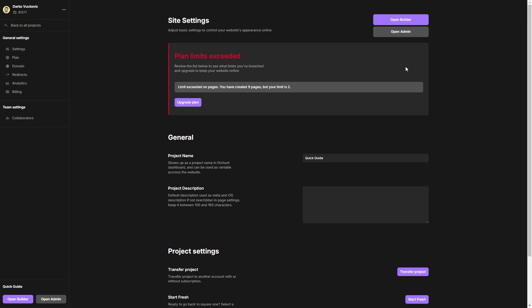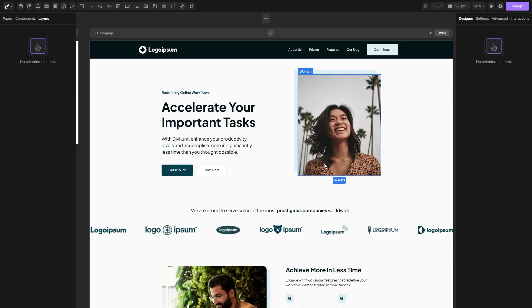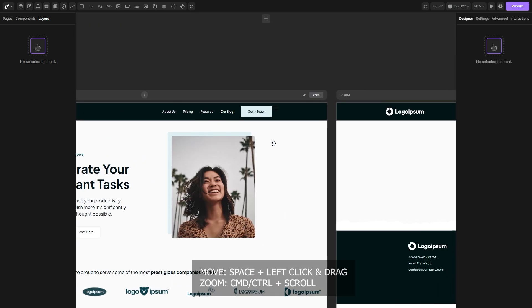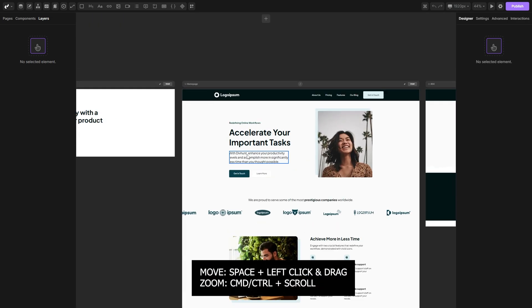You'll be directed to the site settings, you can immediately go to the builder by this button here. You'll be directed to the builder where you'll immediately notice a canvas system. Here you can move freely, you can unzoom and zoom.